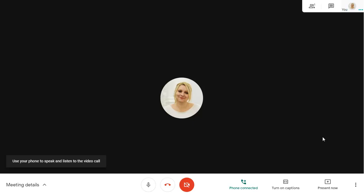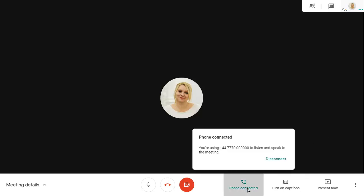To go back to computer audio, click on the Phone Connected icon. Click on the Disconnect link.